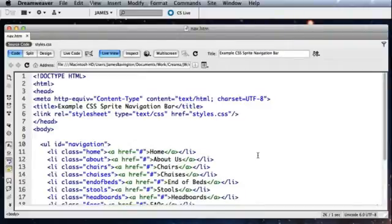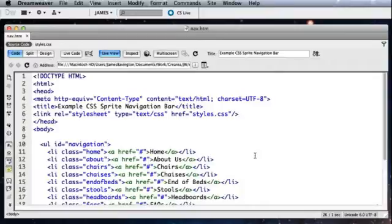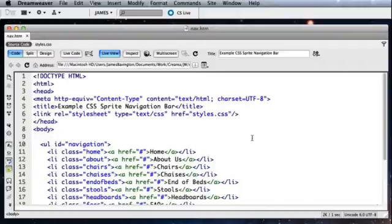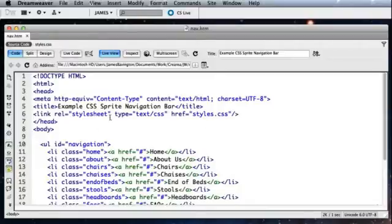So now that our sprite is prepared, let's immediately look at the HTML required for our CSS sprite navigation. I've got an example page set up here in Dreamweaver and you can probably see that I've increased the typeface size of the code view. That's just purely to make the video as legible as possible.